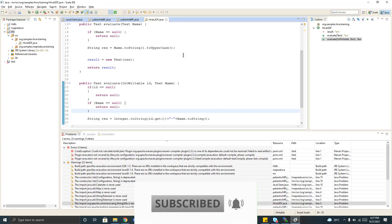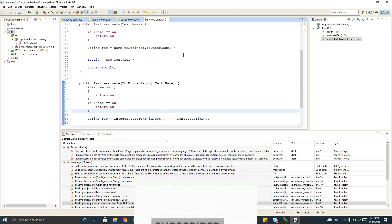Hi, welcome to data engineering. Today we are going to discuss about how to write a Hive UDF.